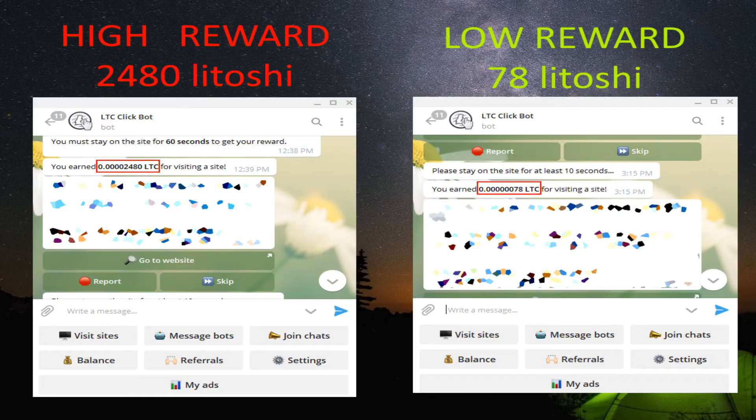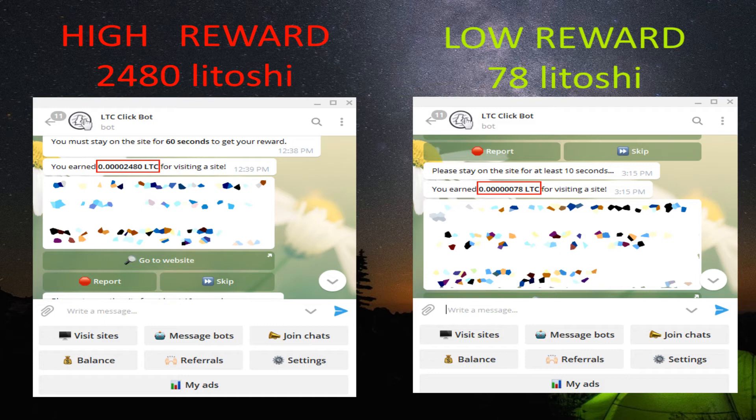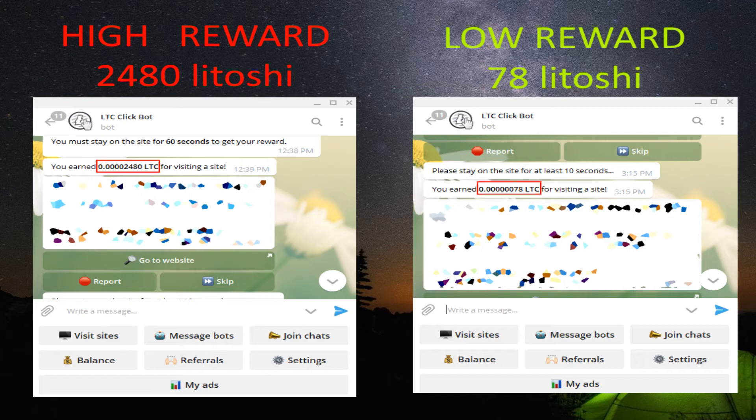Now we explain the best strategy to use the bot. There are high and low rewards for visiting websites. High paid sites always show first, then low reward websites are shown last. So the best strategy for earnings is using the bot 2 or 3 times a day and visit 10 websites.